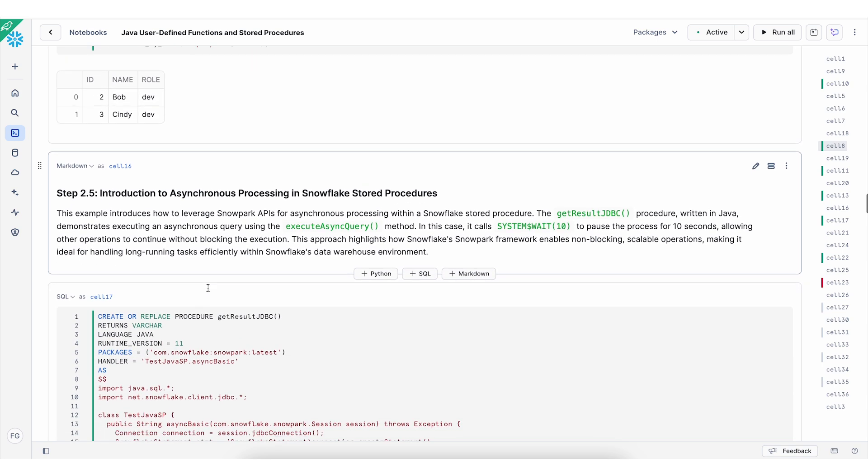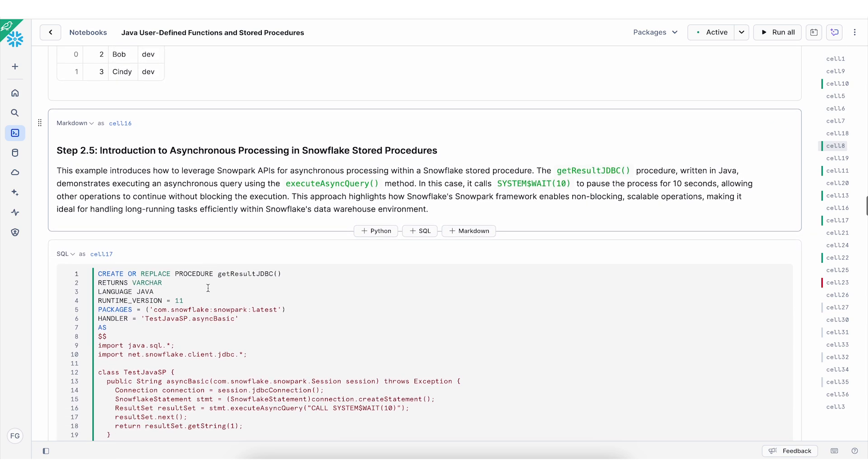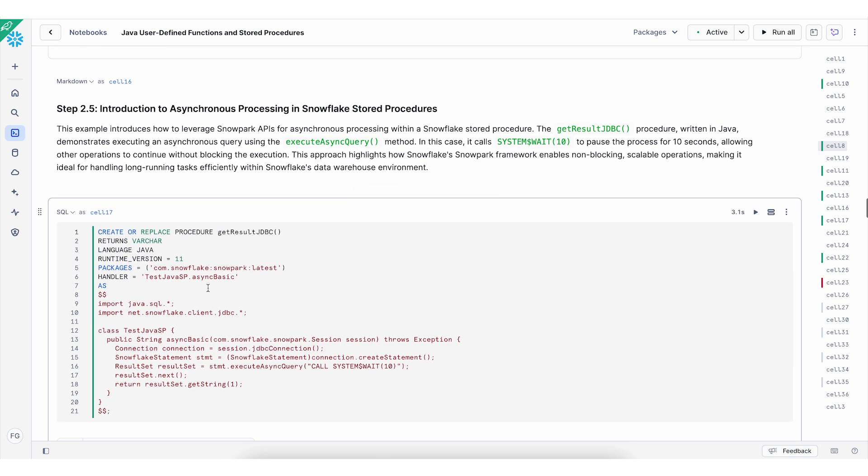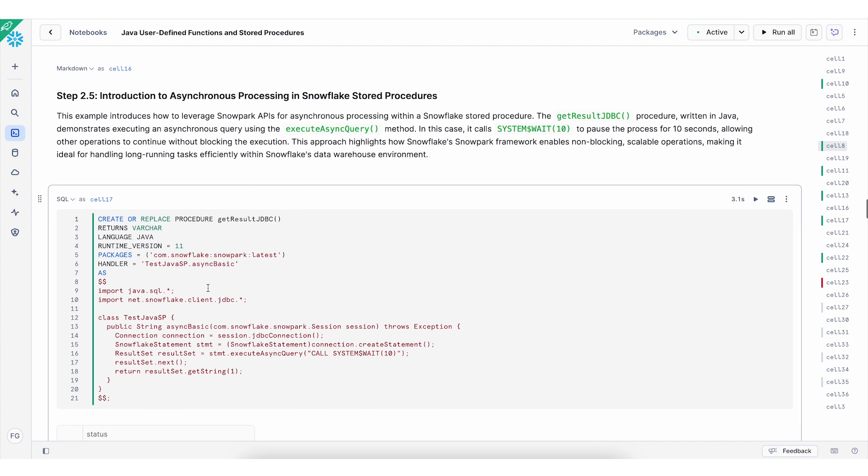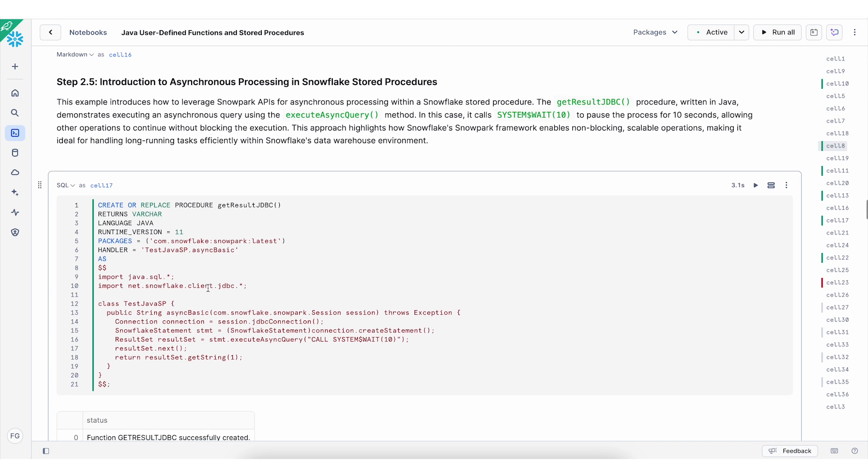And you can also work with asynchronous processing in the Snowflake stored procedures, as you see here. So for example, get result JDBC procedure. This is written in Java and it will be executing an asynchronous query using execute async query.